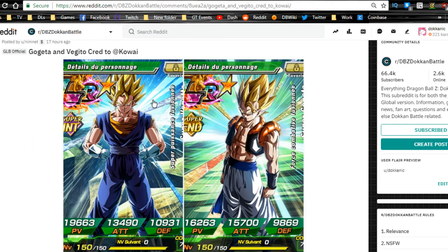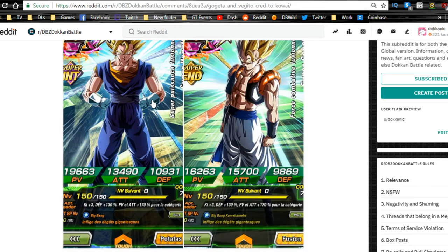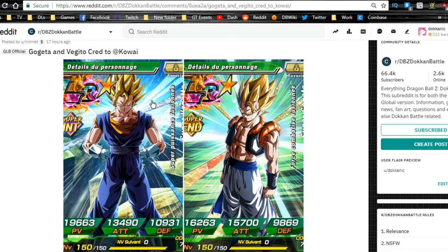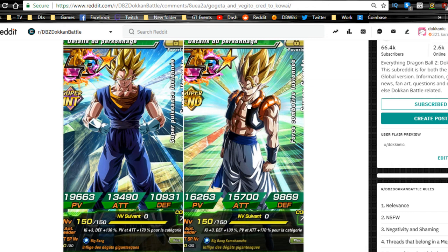The Gogeta and Vegito cards are now translated, we're waiting for that to drop on the global side. This is from the French version so I guess credit to Kowai. That's gonna be awesome, I can't wait for that to come around again. I'm probably gonna be going for I think it's the Gogeta banner that I'm gonna be summoning on because it has the Intelligence Gogeta on it, I'm not 100% sure on that one. I'm pretty sure it does.